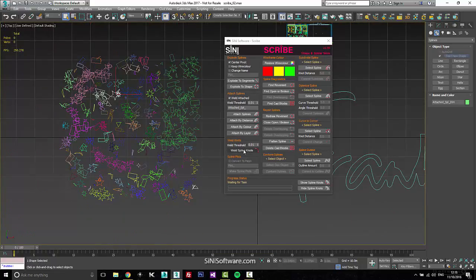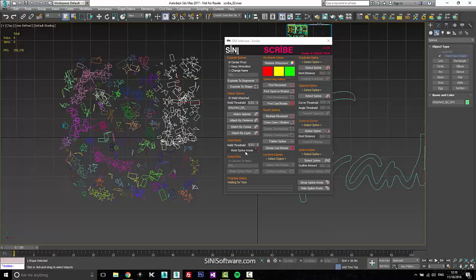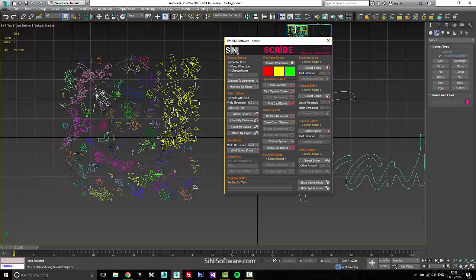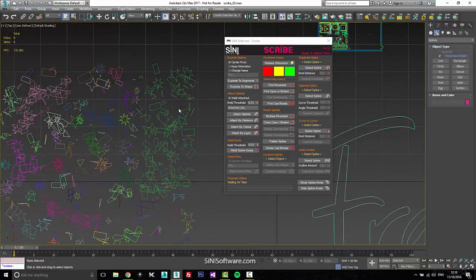The next section is pretty basic — it's just a weld. Anything that you might want to bulk weld, you can, and it'll go weld all your knots together.